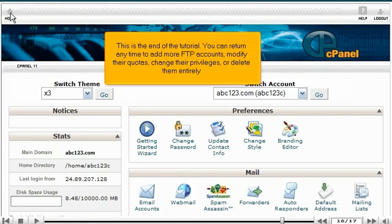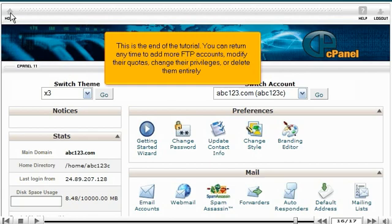This is the end of the tutorial. You can return any time to add more FTP accounts, modify their quotas, change their privileges, or delete them entirely.